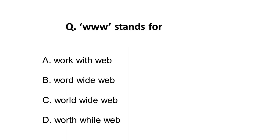Moving on to the first question: WWW stands for? This is a simple question but I thought it's better to revise it. The options are: work with web, word wide web, world wide web, and worth while web.